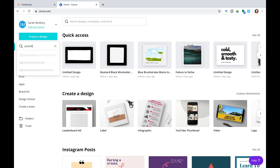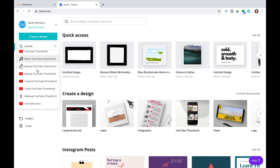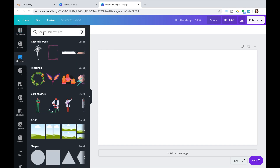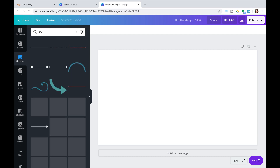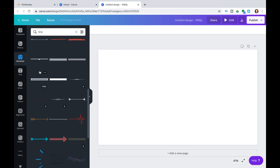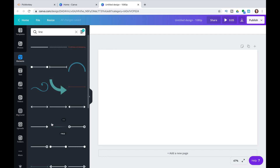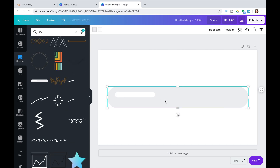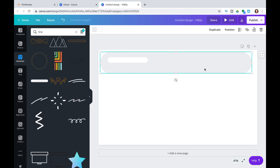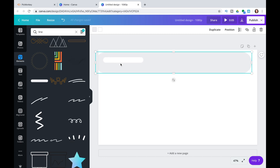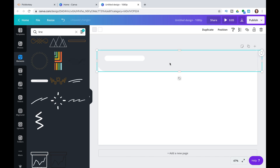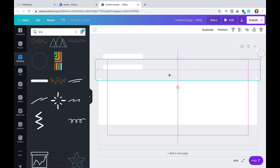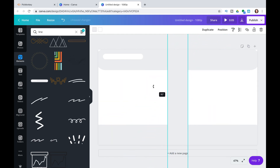Now on to Canva. Create a design, type in YouTube, and then go down to YouTube intro. From here go to elements and then type in line. You can scroll through — there are all kinds of lines here, and you can filter to see just the free versions. I selected this little line because I liked that it had a label look to it. Once I had it stretched out, I used Command+C to copy and Command+V to paste, and I stretched it out and customized it however I wanted.